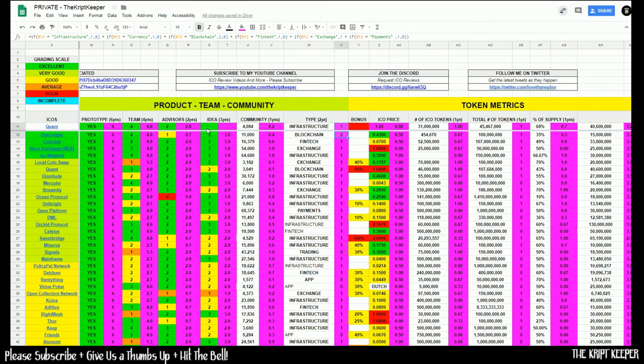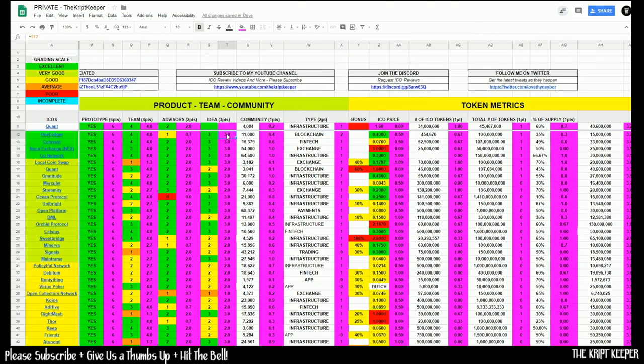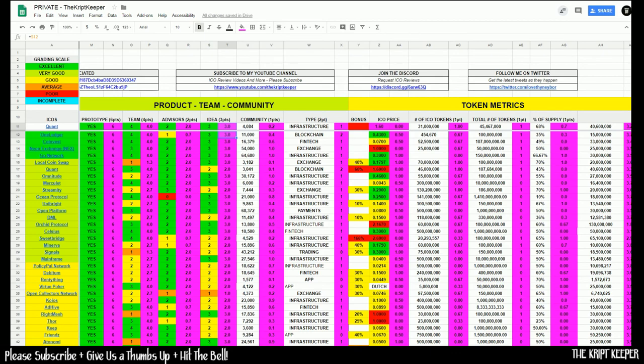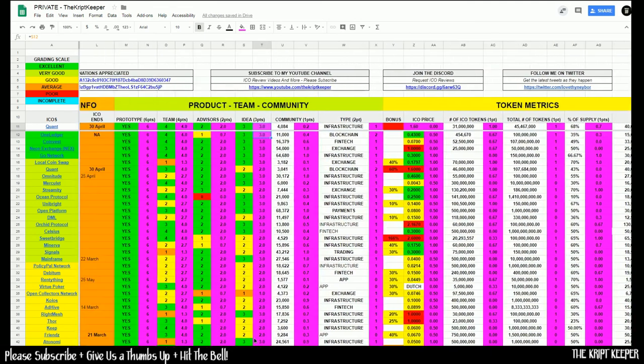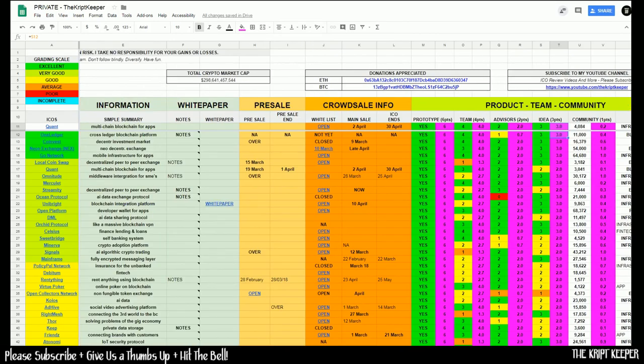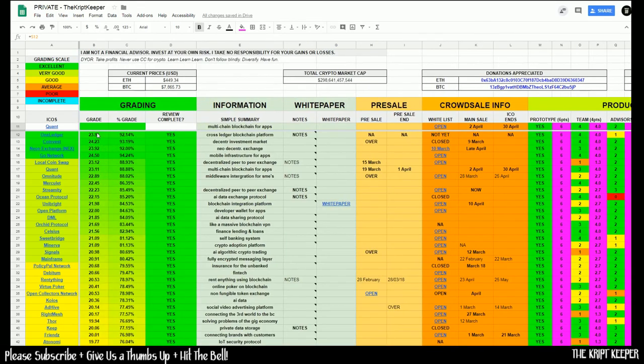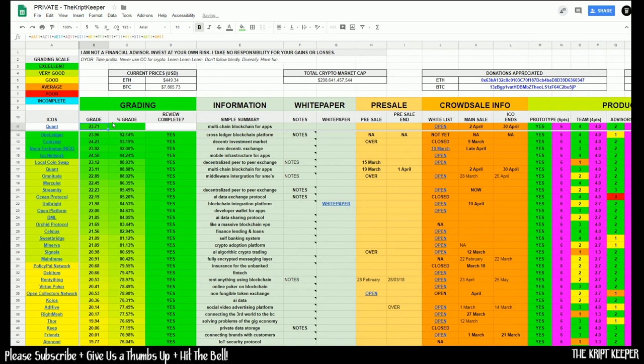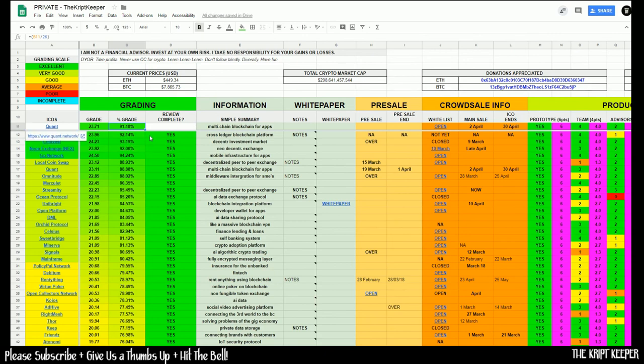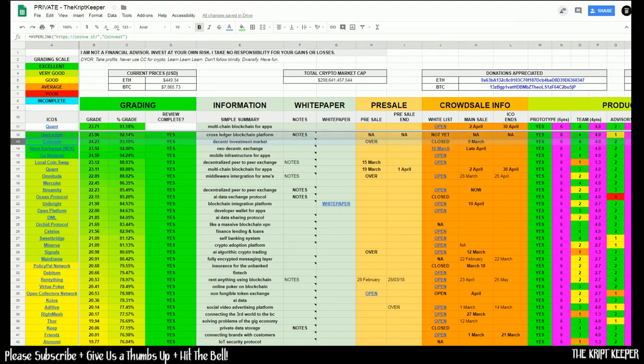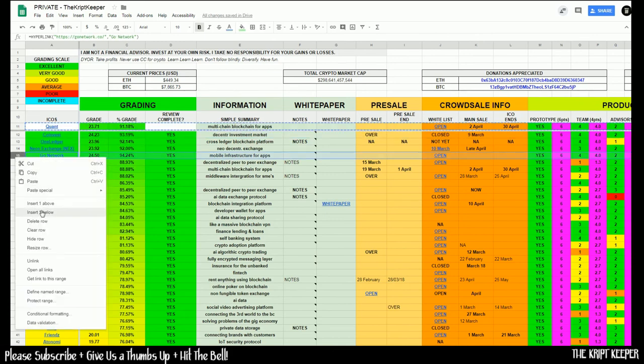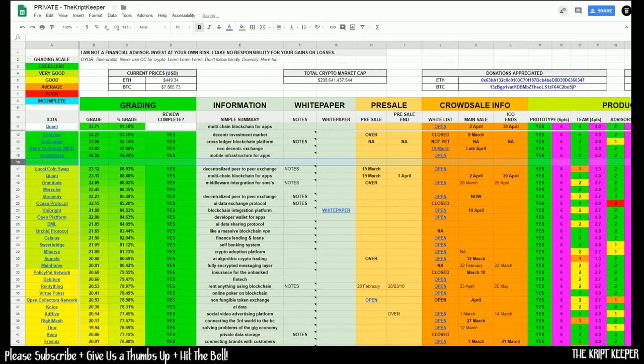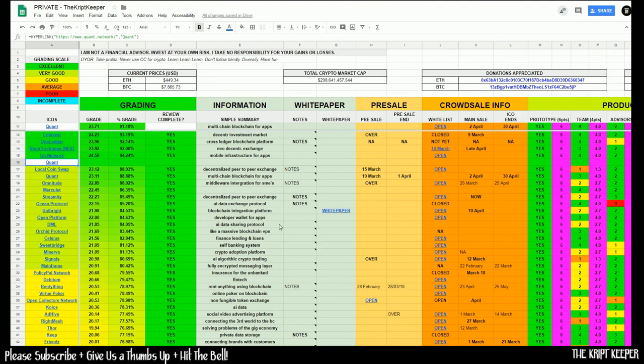This is going to go down as an infrastructure project, generating a score of one point in this section. Our idea section is an accumulation of everything I think about this project from the team to advisors to the idea in itself, the token metrics, whether it's open source and decentralized. I have no doubt that these guys are going to be able to pull off what I can see is a really strong project, which will have lots of use cases in the future with blockchain mainstream adoption just around the corner. That does it for our ICO review of quant network. We will go ahead and generate our final score, giving us a total grade of 23.71 and a percentage of 91.18, which puts us in fifth position on our spreadsheet.